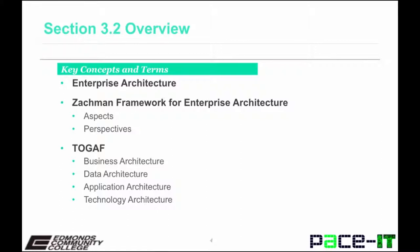There are many similarities and overlaps between these frameworks. For example, the four architectures described in TOGAF can align loosely with the rows in the Zachman Framework. However, TOGAF provides more of a methodology for implementing an enterprise architecture function in an organization, whereas the Zachman Framework provides an ontology for understanding and describing all of the important components of an enterprise.